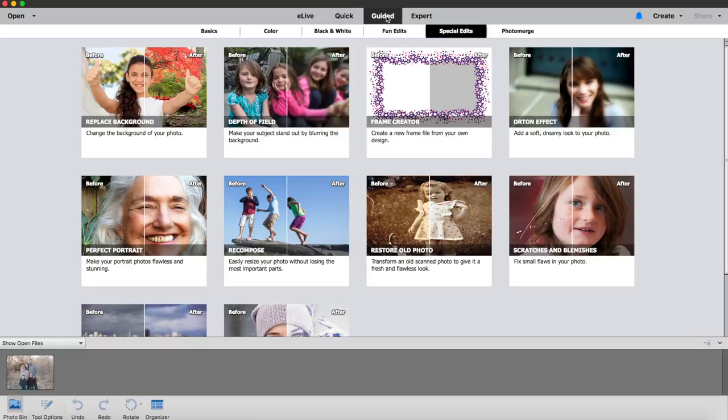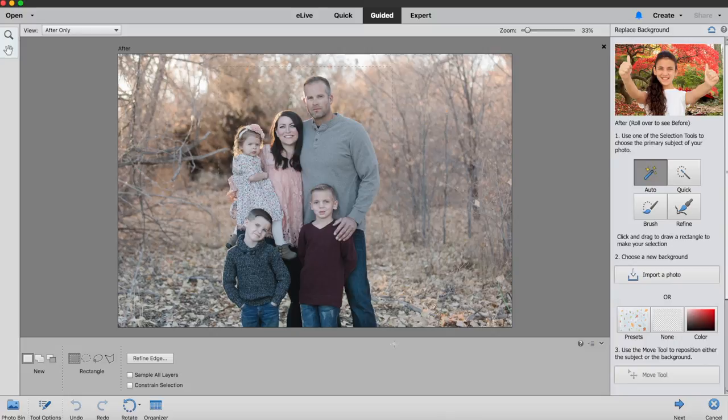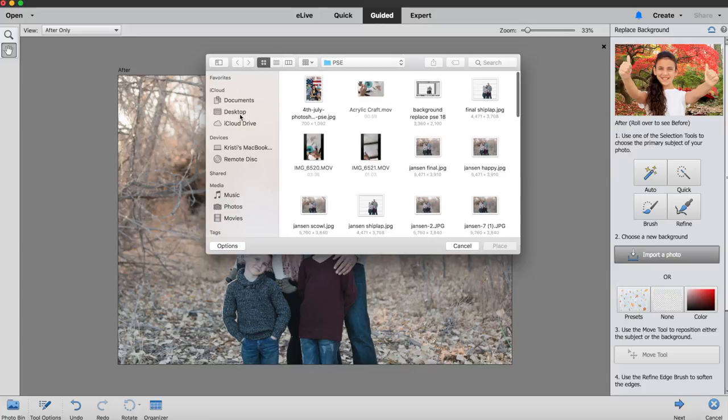You will just select the auto selection tool and put a box around the image that you want to keep. You can either import your own photo or use Photoshop Elements presets. I am going to use a shiplap background and then use the Refine Edge Brush to add or subtract what I want back in.